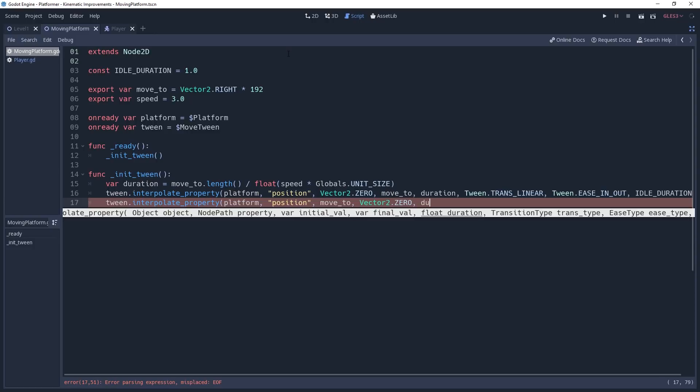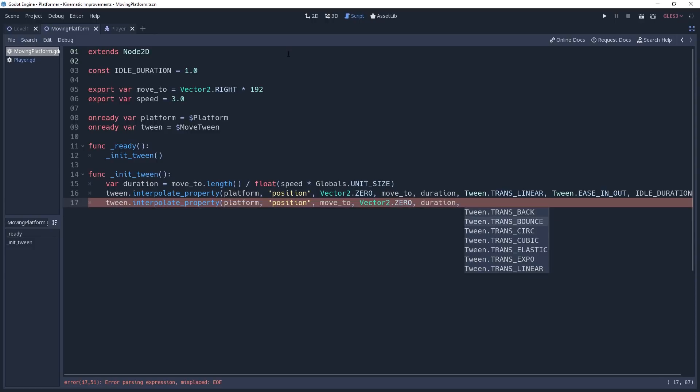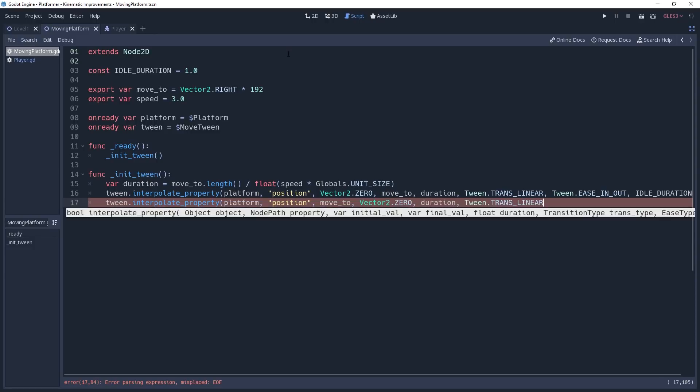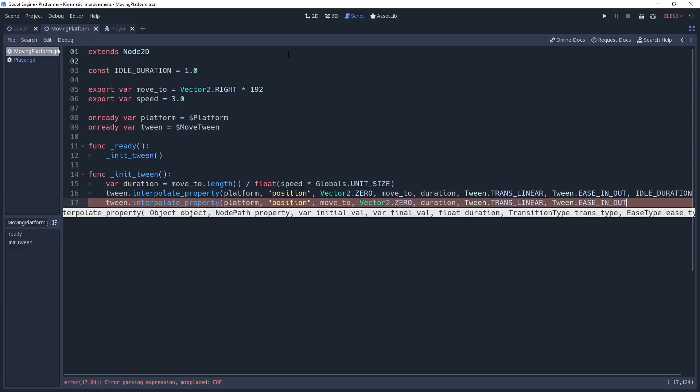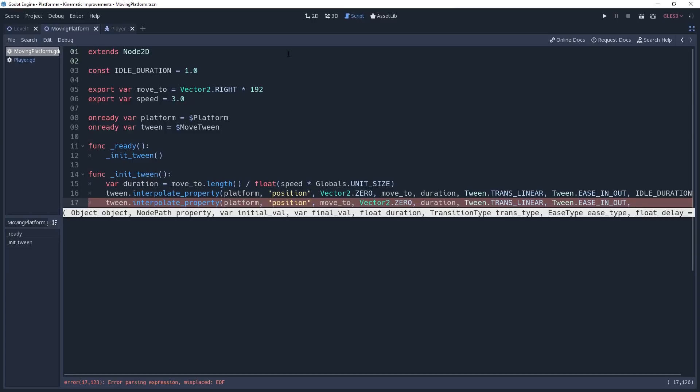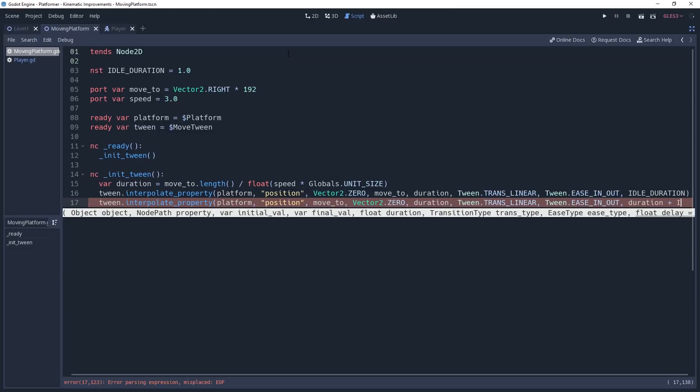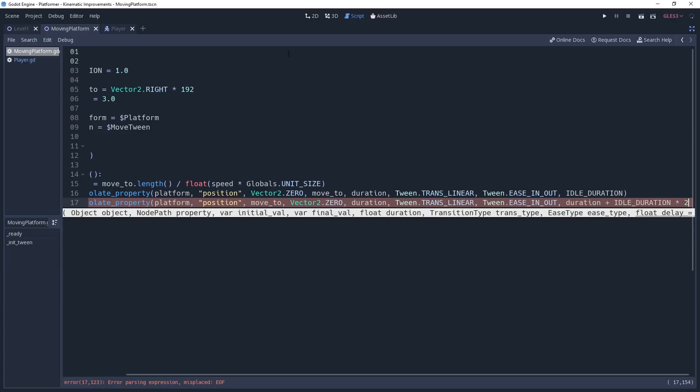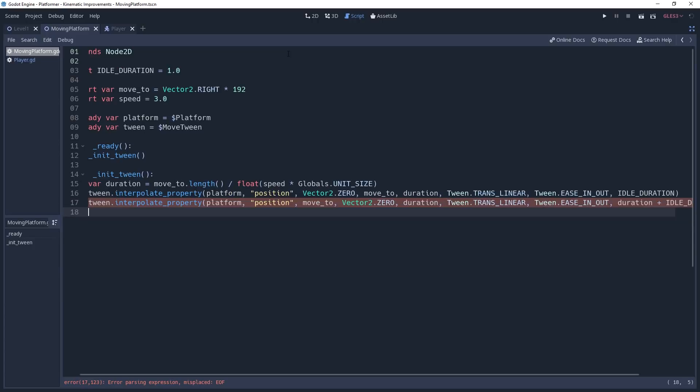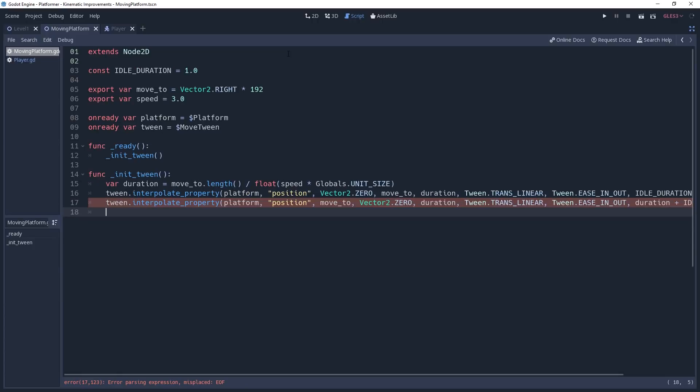And again, give it duration, Tween.TRANS_LINEAR, and whatever easing. But to make sure that the interpolation starts at the proper time, we will need to offset the delay parameter even more. We want it to wait until the first interpolation has finished, and then do the second delay. So we'll set the delay parameter to duration plus IDLE_DURATION times two. Finally, we can call the tween.start method and we have a platform that moves back and forth.